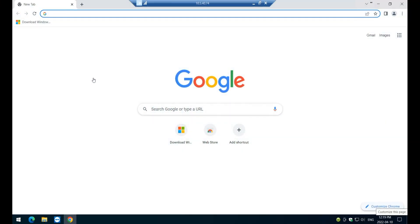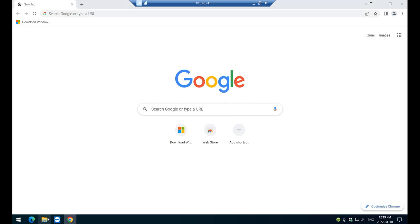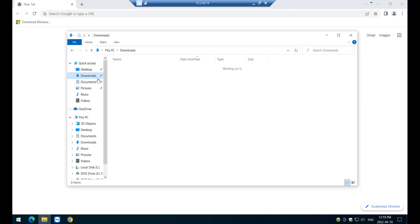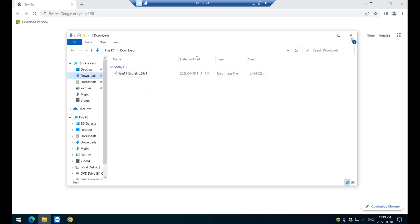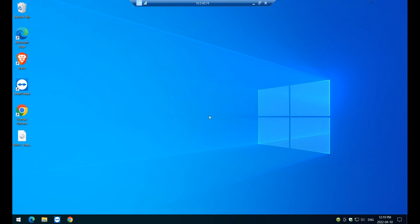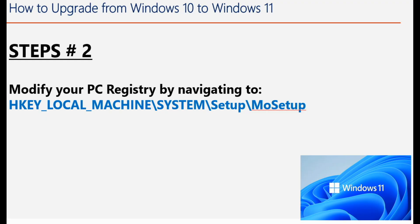So once your browser notifies you that the downloaded have been completed, navigate to the download folder and make sure a copy of the Windows image is sitting right there. Okay, just close it, close the browser, and then let's jump into the next step.